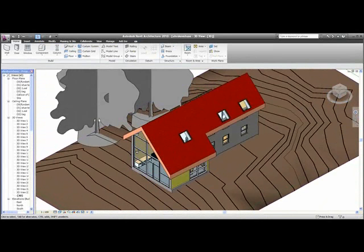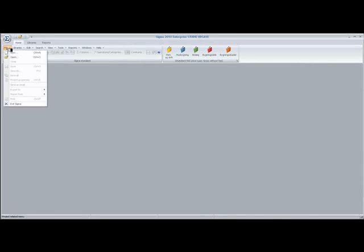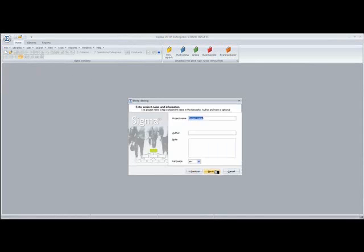In order to make a price book, I open my Sigma. I go into File and New. And I want to make my own price book, so I change the radio button from Calculation to Library. And click Next.